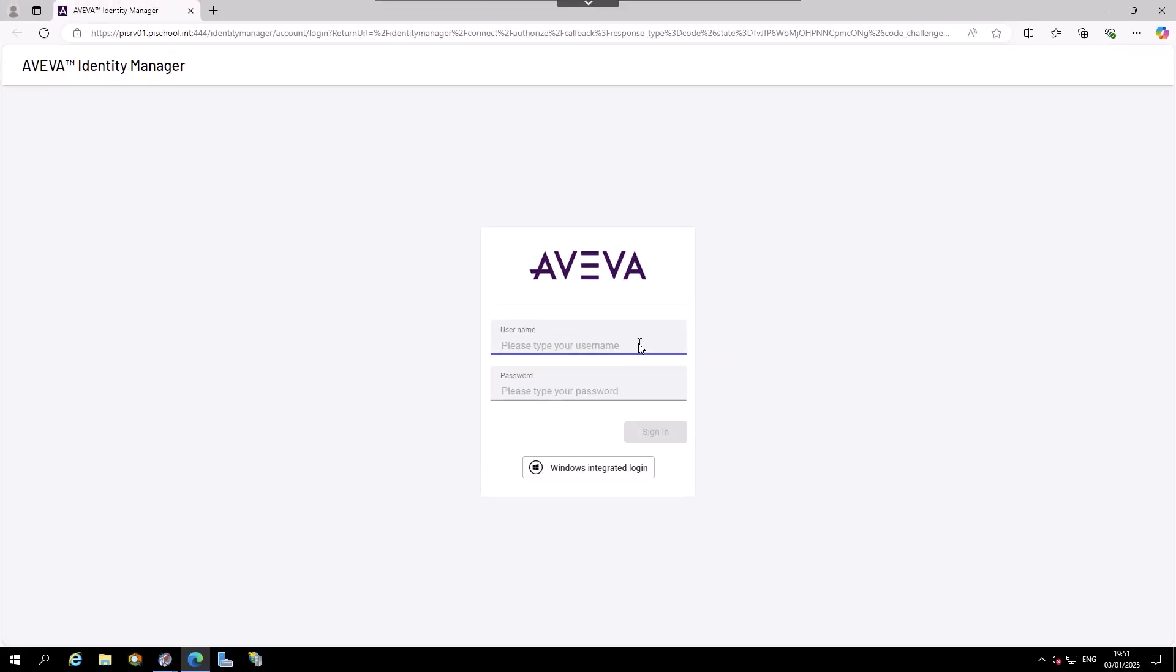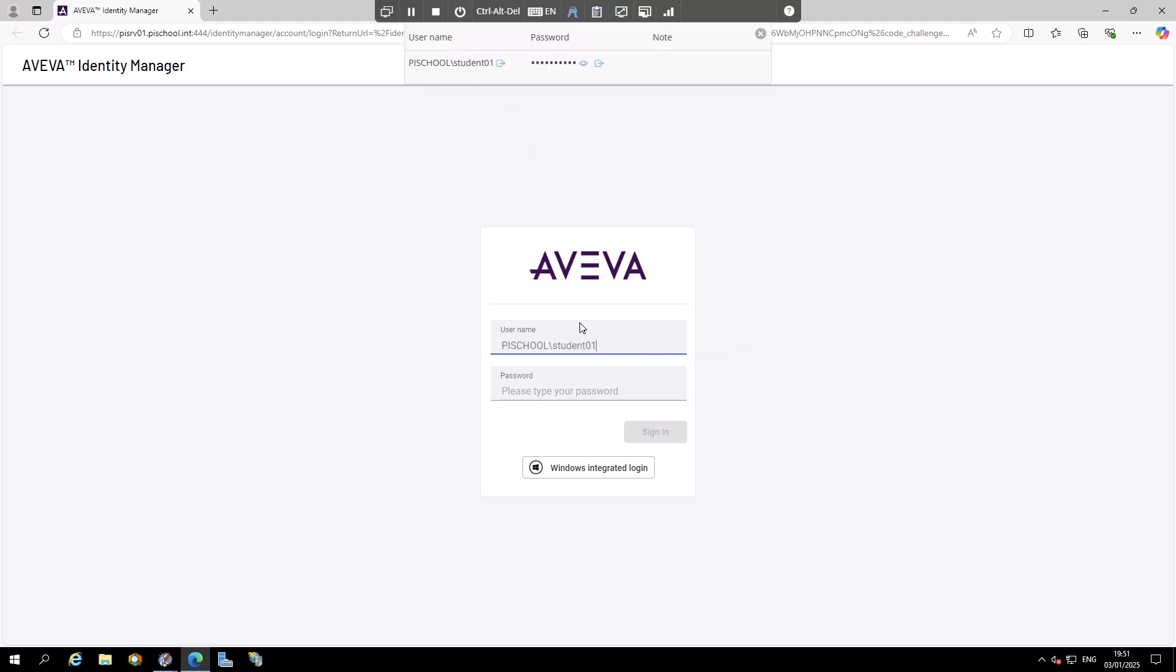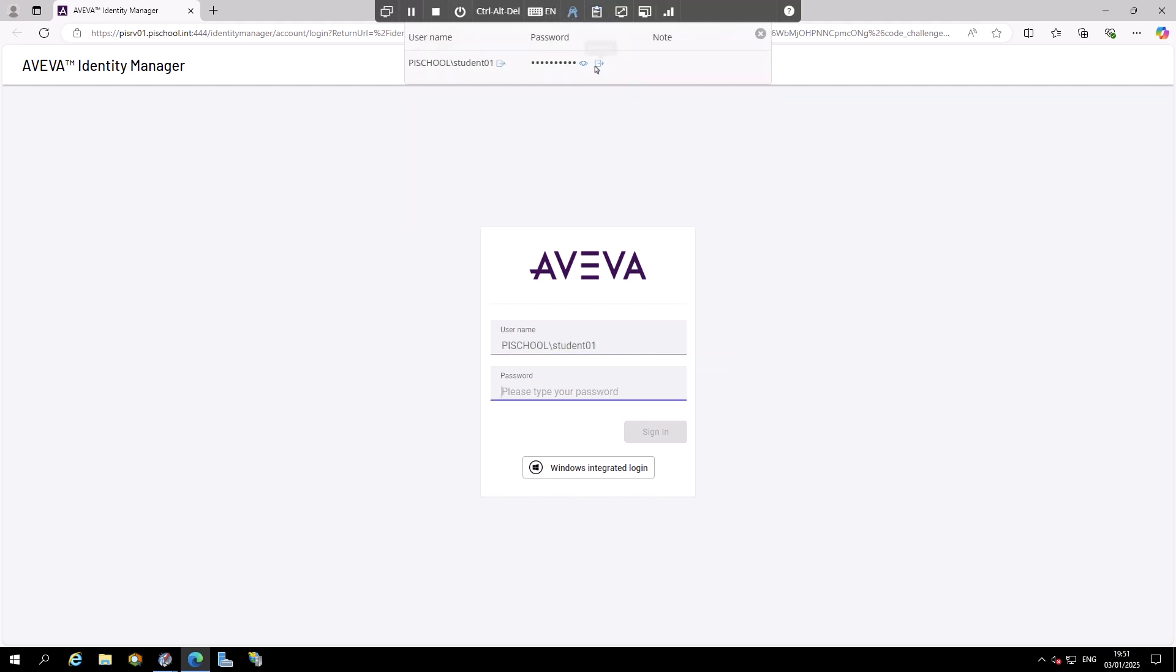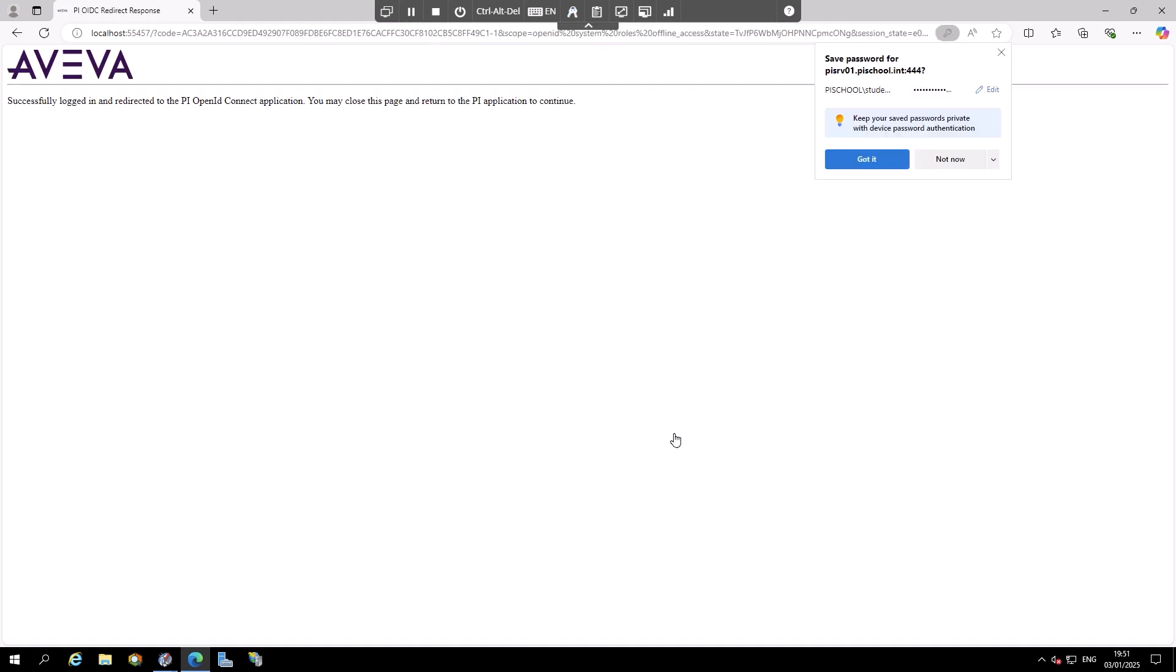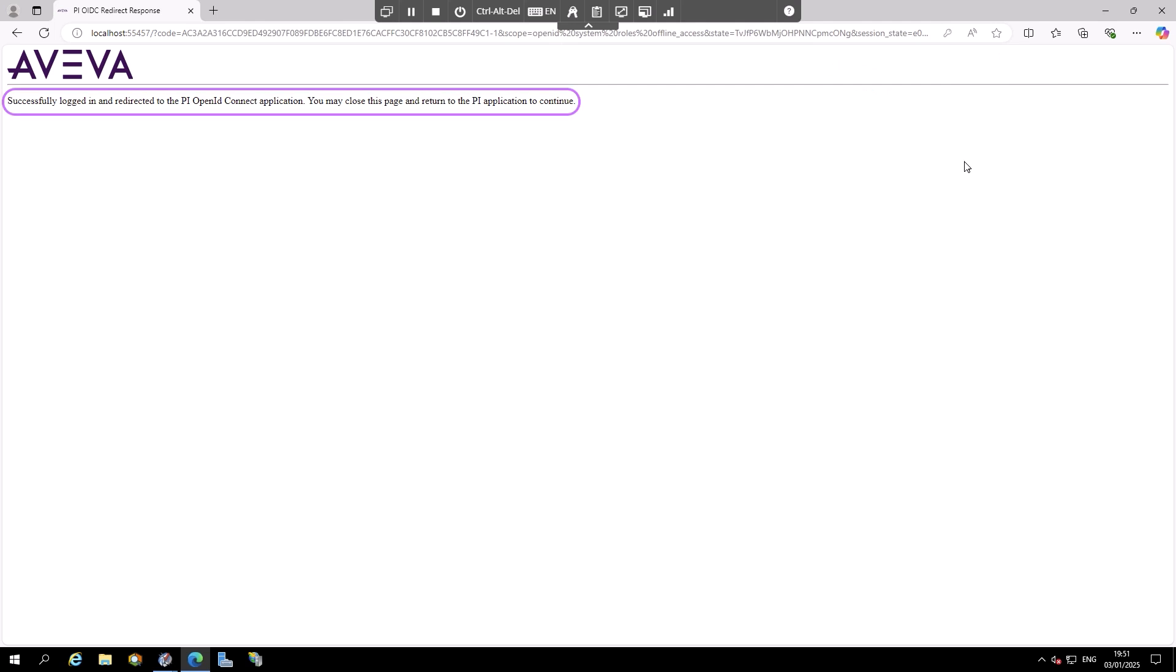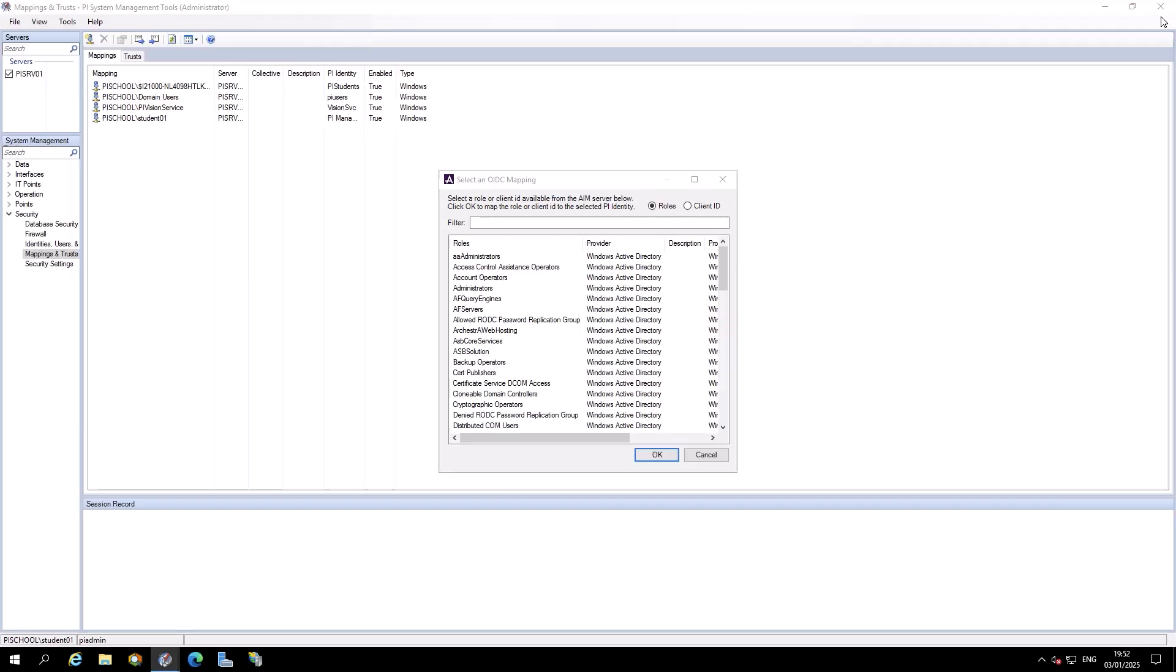This will open a web browser to the Aviva Identity Manager. Enter pyschoolstudent01 for the username, enter your password, and then click Sign In. Once the login is successful, you should see a message, and then you can close the browser and go back to PI System Management Tools.